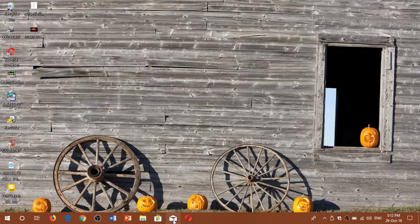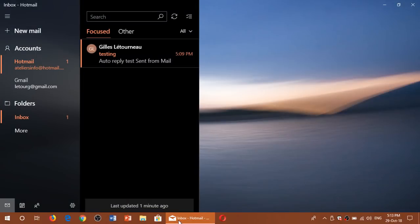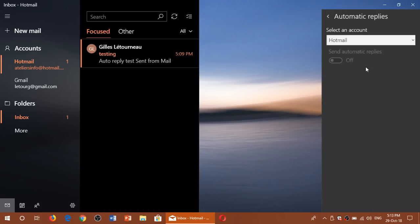First you got to start your Mail app, and once you're there, you go into the gear icon on the bottom and click the settings. You go to automatic replies.